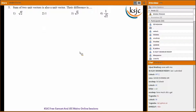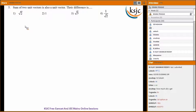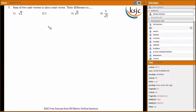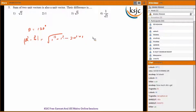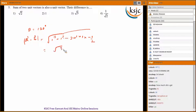Question five: the sum of two unit vectors is also a unit vector, so the angle between them has to be 120 degrees. For the difference, the magnitude equals root of 1 squared plus 1 squared minus 2 times 1 times 1 times cos 120, where cos 120 is minus 1 by 2. This gives root 3, so the answer is option three.